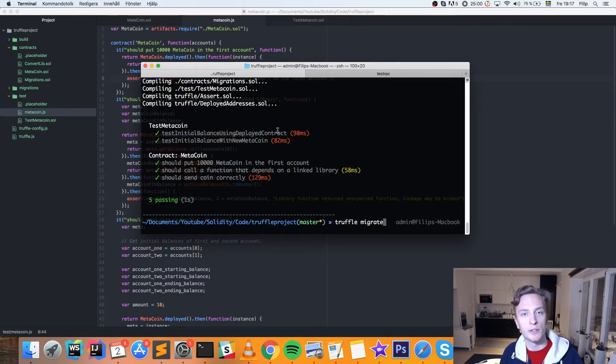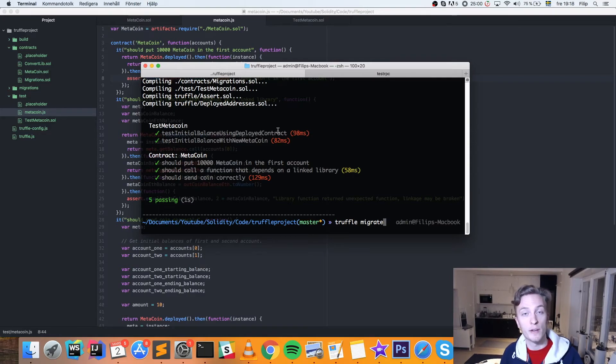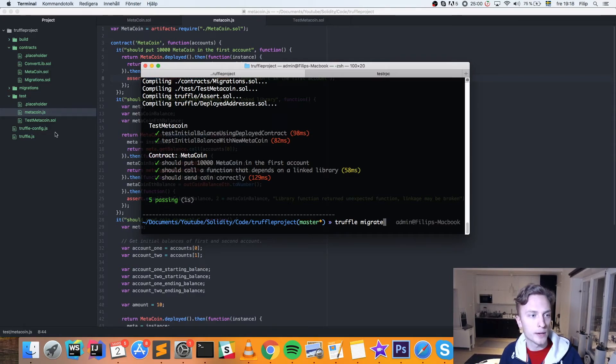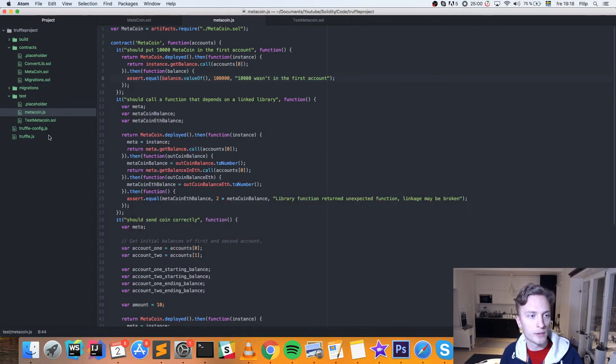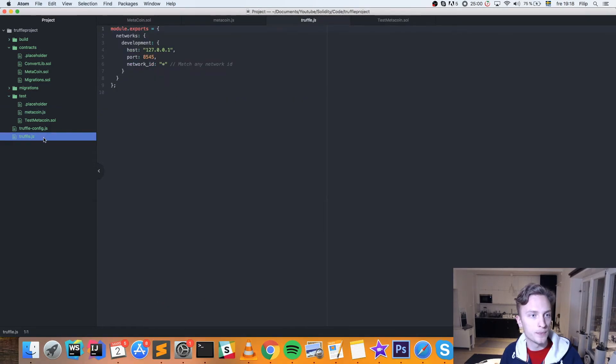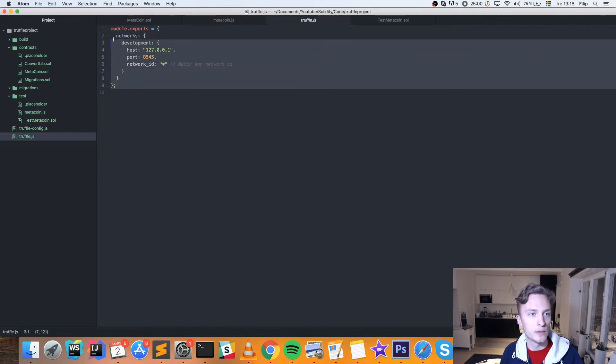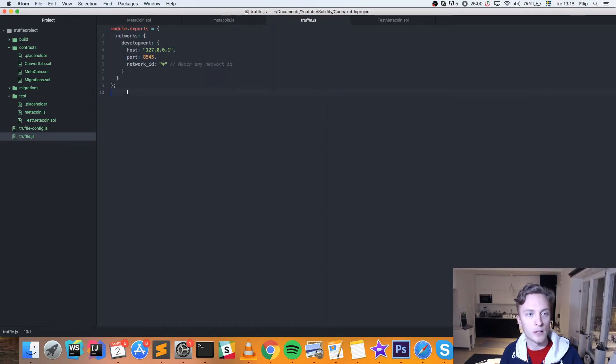You know, previously when I tried this in Truffle, my configuration file was filled in from the beginning. But now we have to go into truffle.js. And you have to configure it like this. This is the standard configuration if you're doing it locally. And you can find this on the Truffle website under configurations.